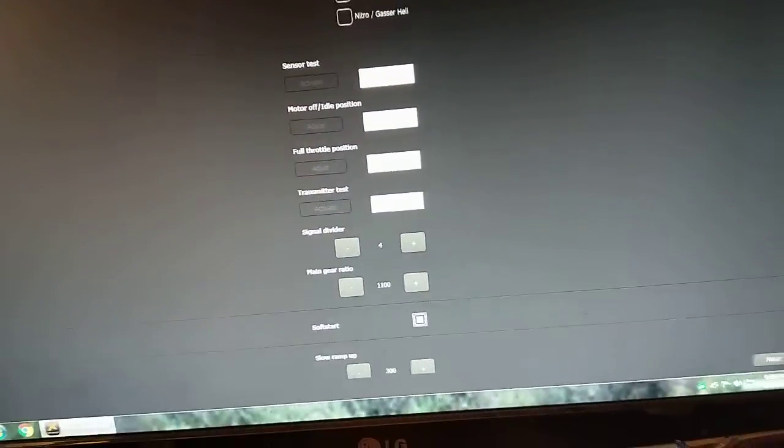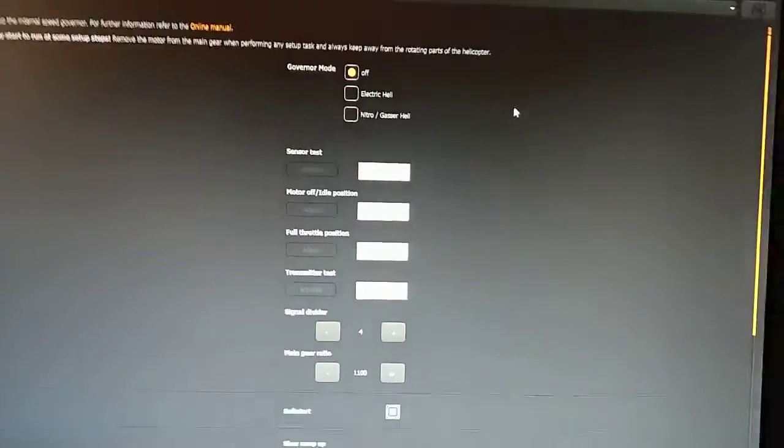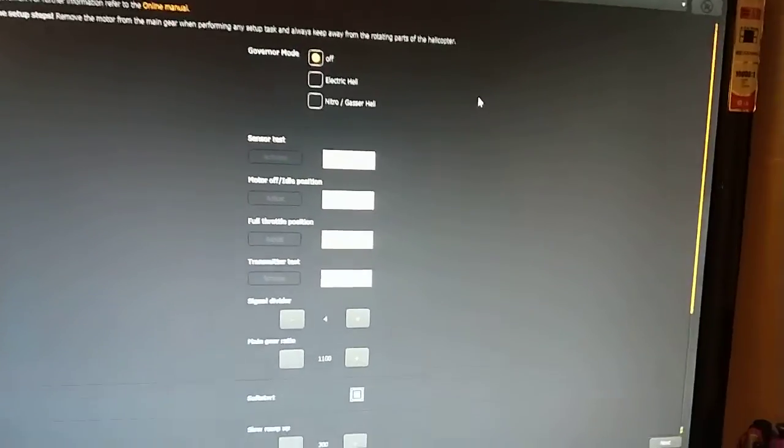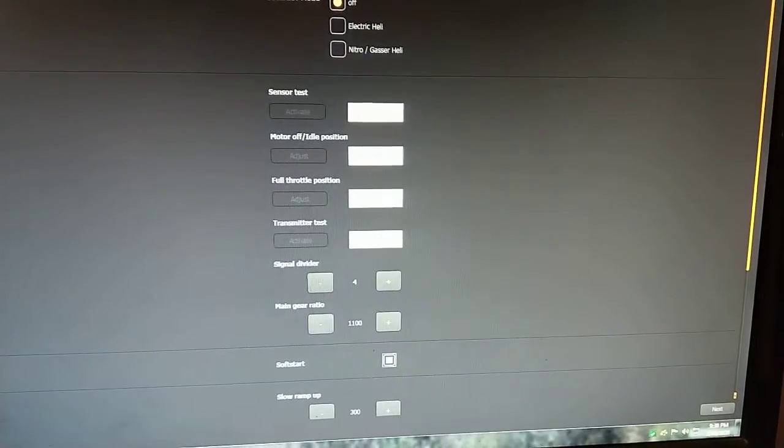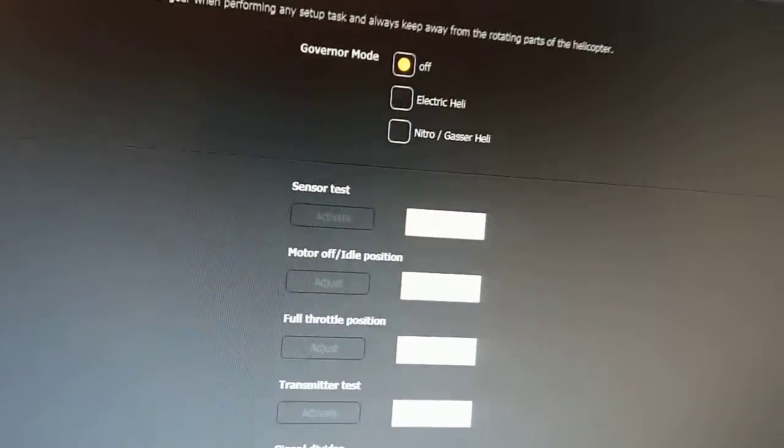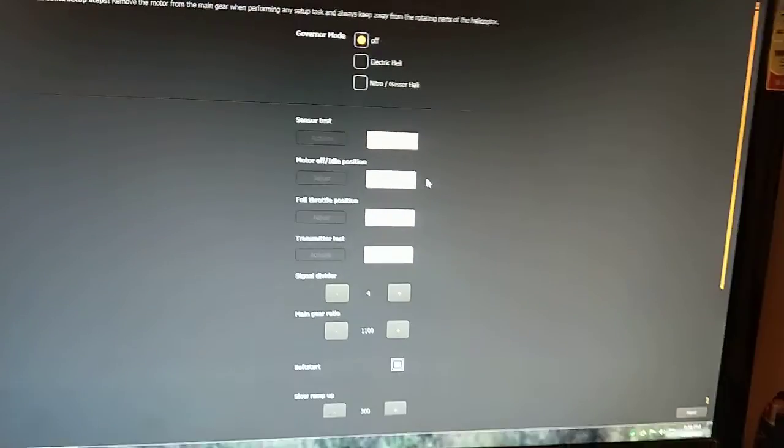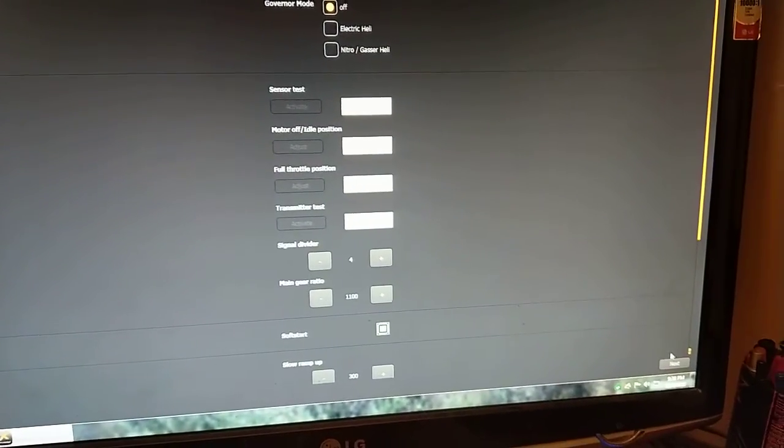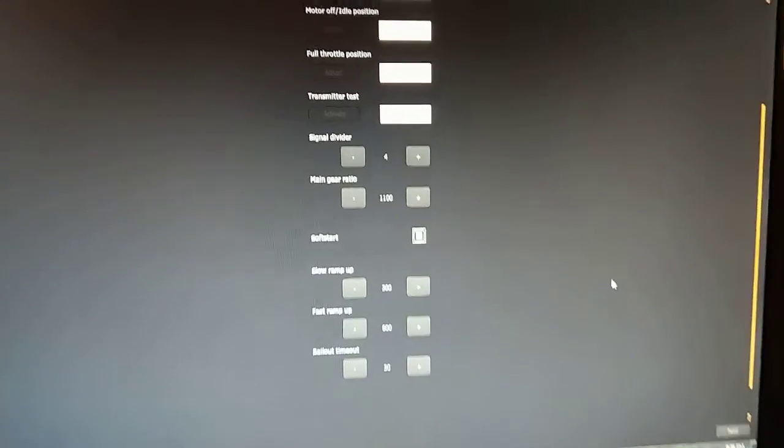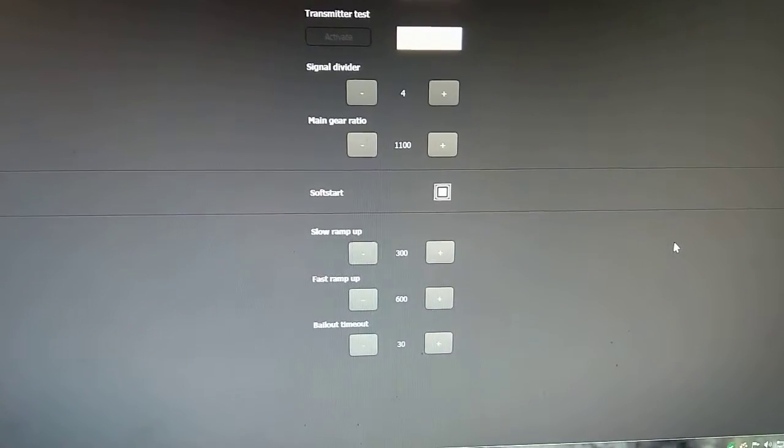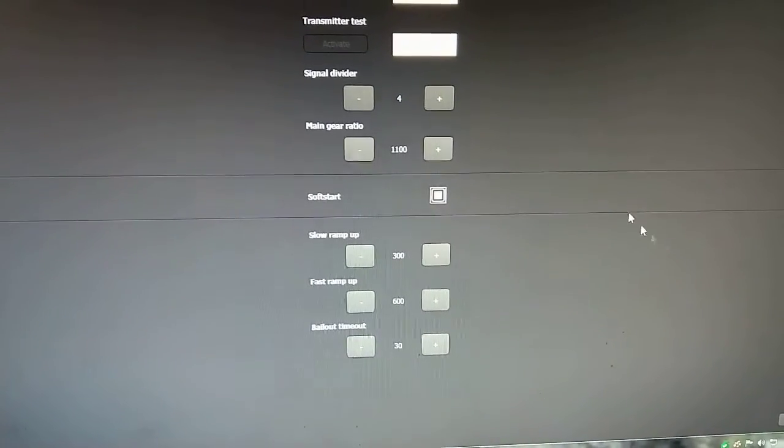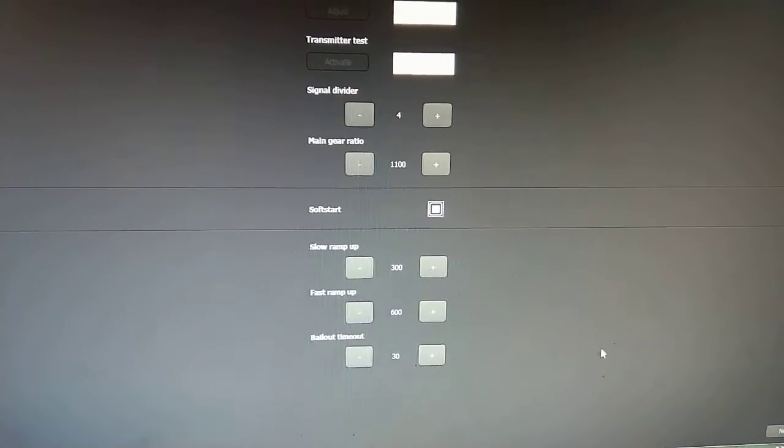You've got sensor test. I can actually spin. Oh, my motor's not plugged in. Never mind. I was going to show you I can do a sensor test and show you that it's actually getting a readout on the sensor. And then you have more settings down below. So these are your ramp up settings. You can program in your gear ratios and everything.